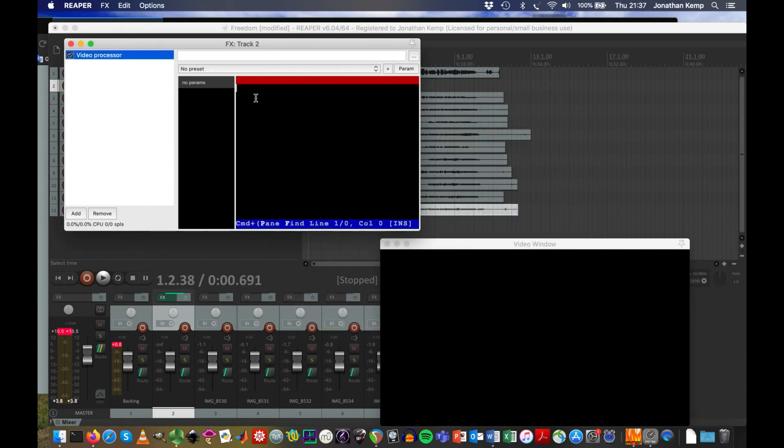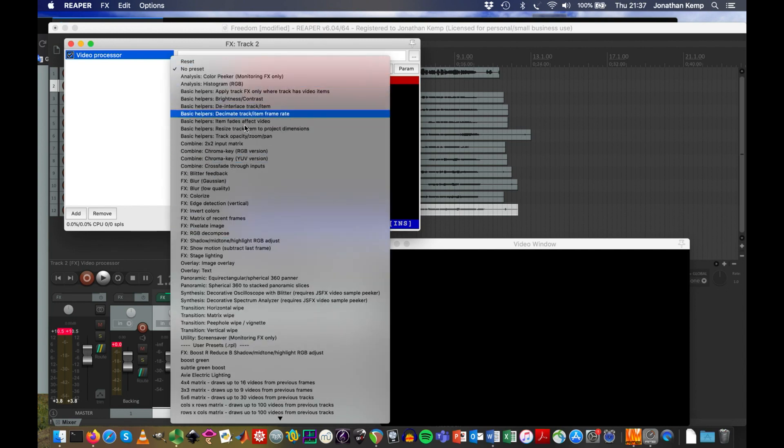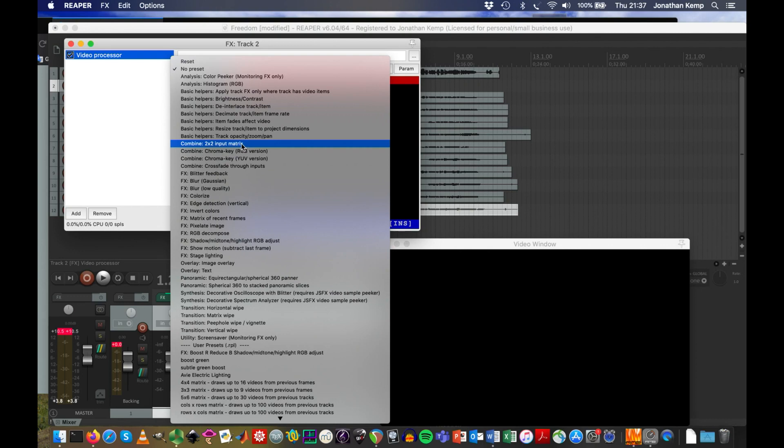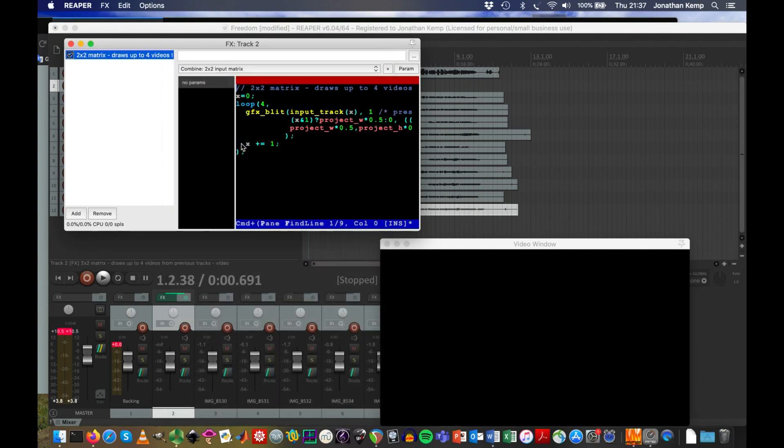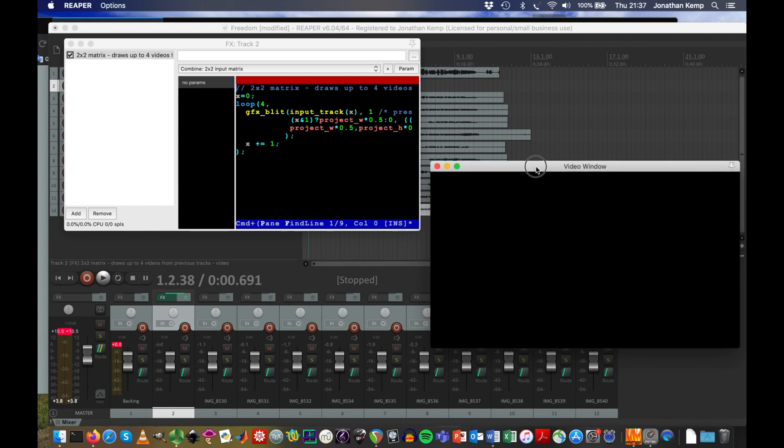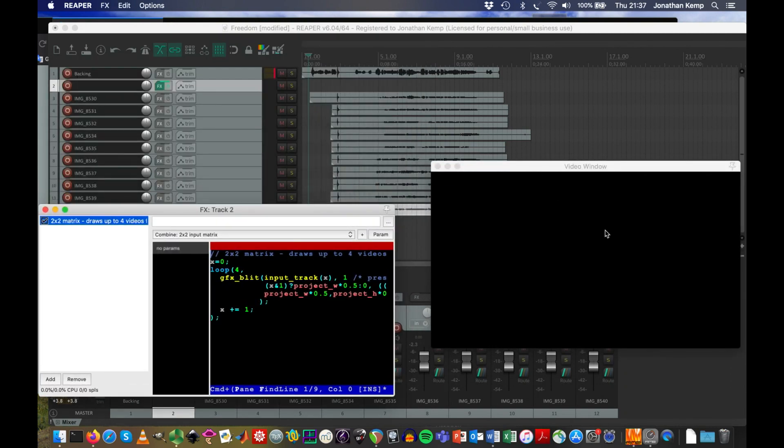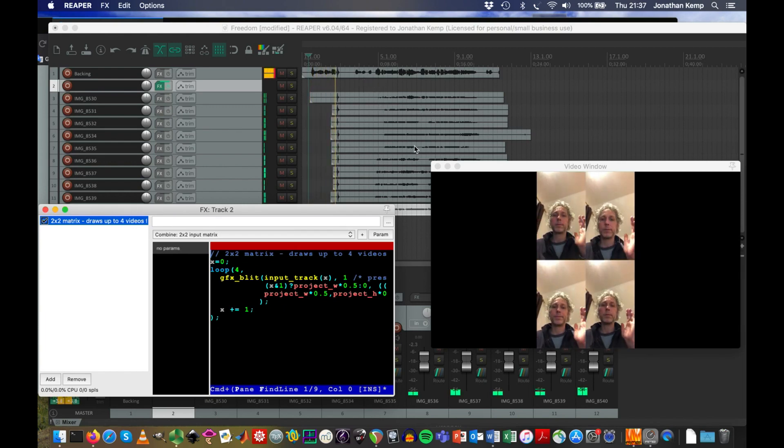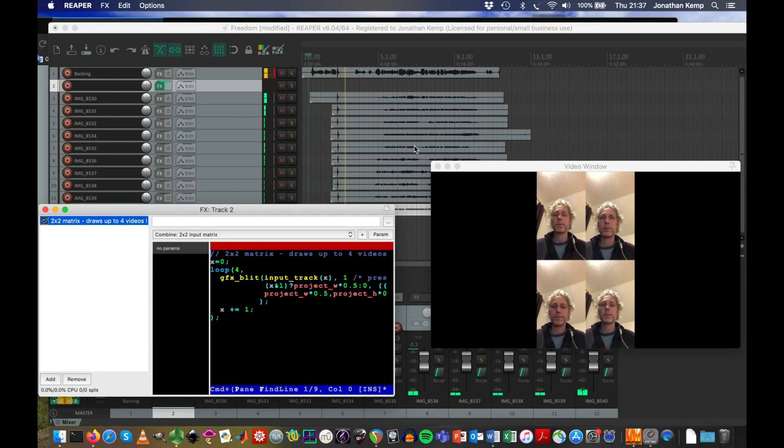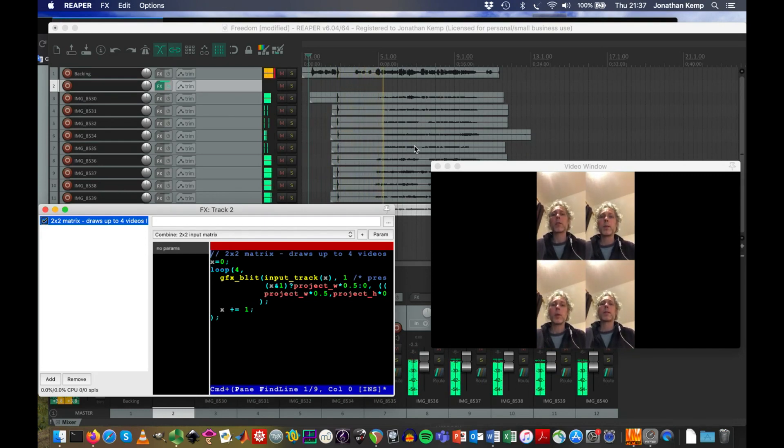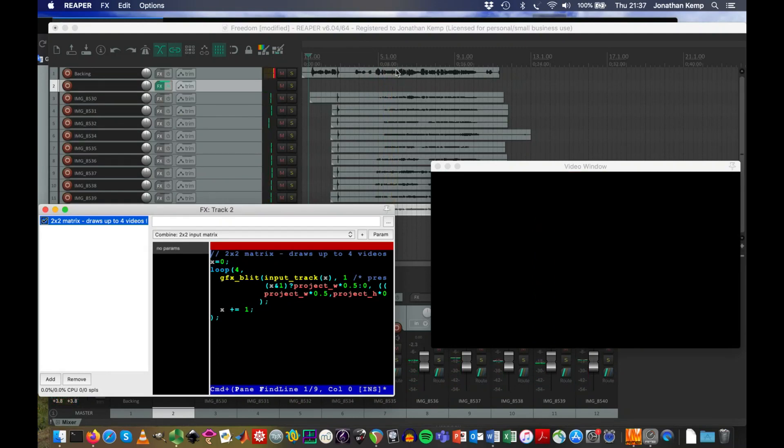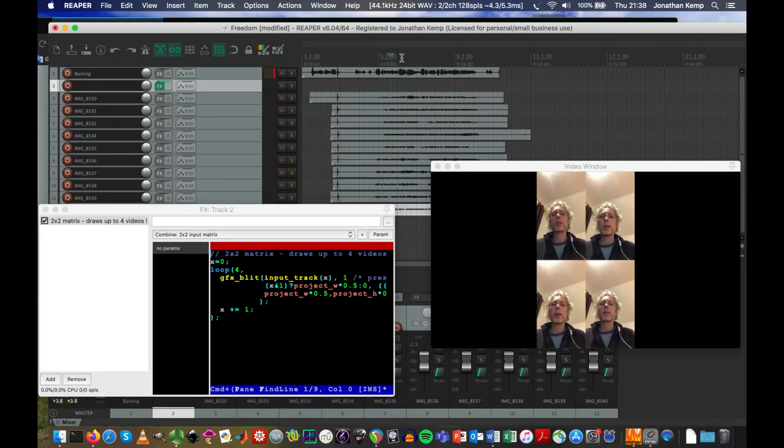Now this is where we're going to have code. If we go to the no preset area, you can select from different presets, including combined two by two input matrix. The minute we select that, it will give us, instead of just one video, this should be a two by two grid of videos. So these are different recordings that we've got.